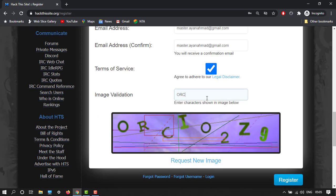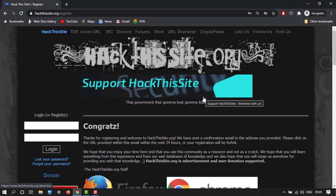So my validation over here, let's type orc i o 2 z 9. So it's done. So we have registered.